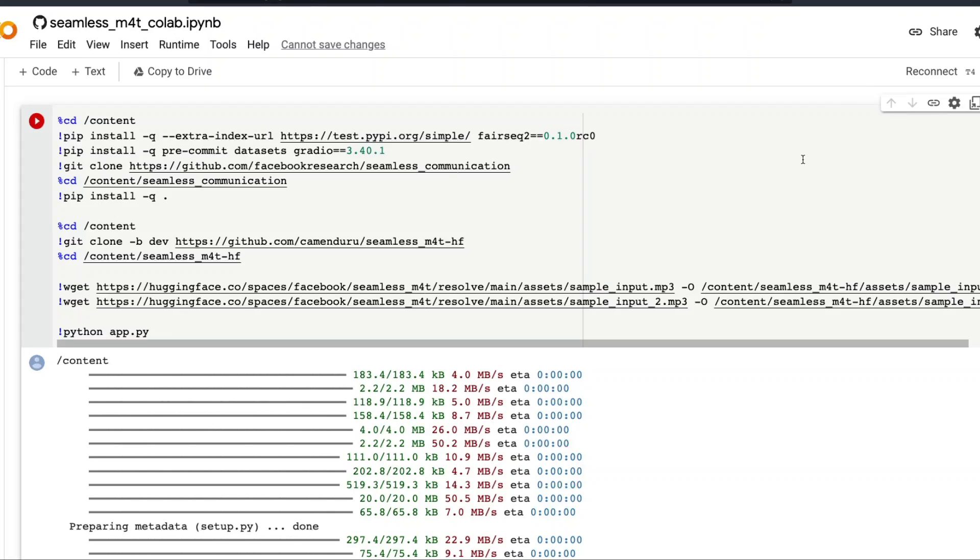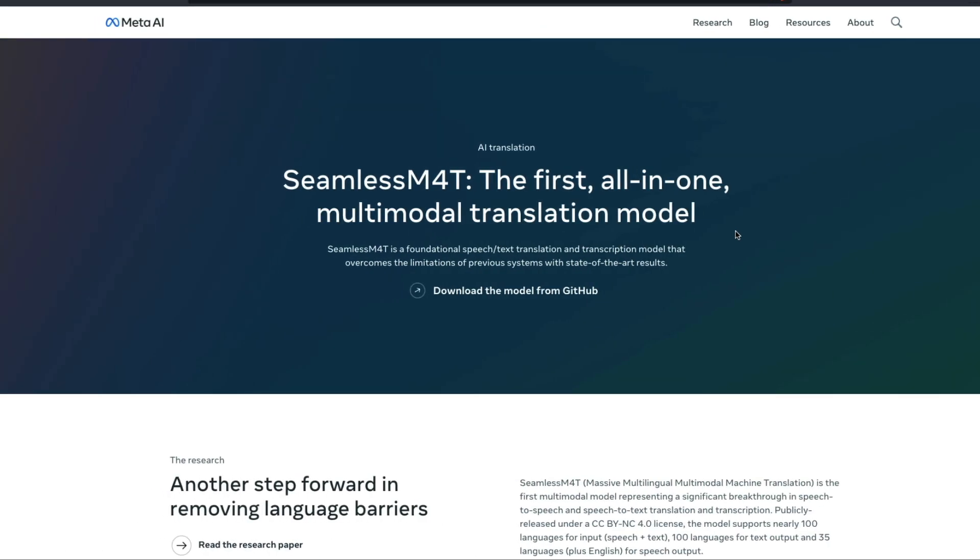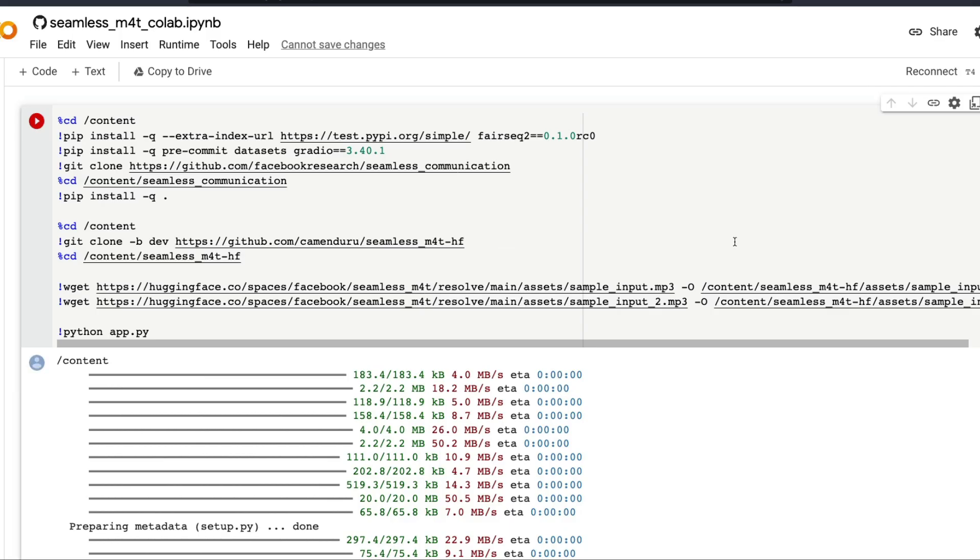How to run Facebook Seamless M4T, the latest model that Facebook has released, an all-in-one multimodal translation model on free Google Colab. That's exactly what in this video we're going to see. It's a very simple one-click step.